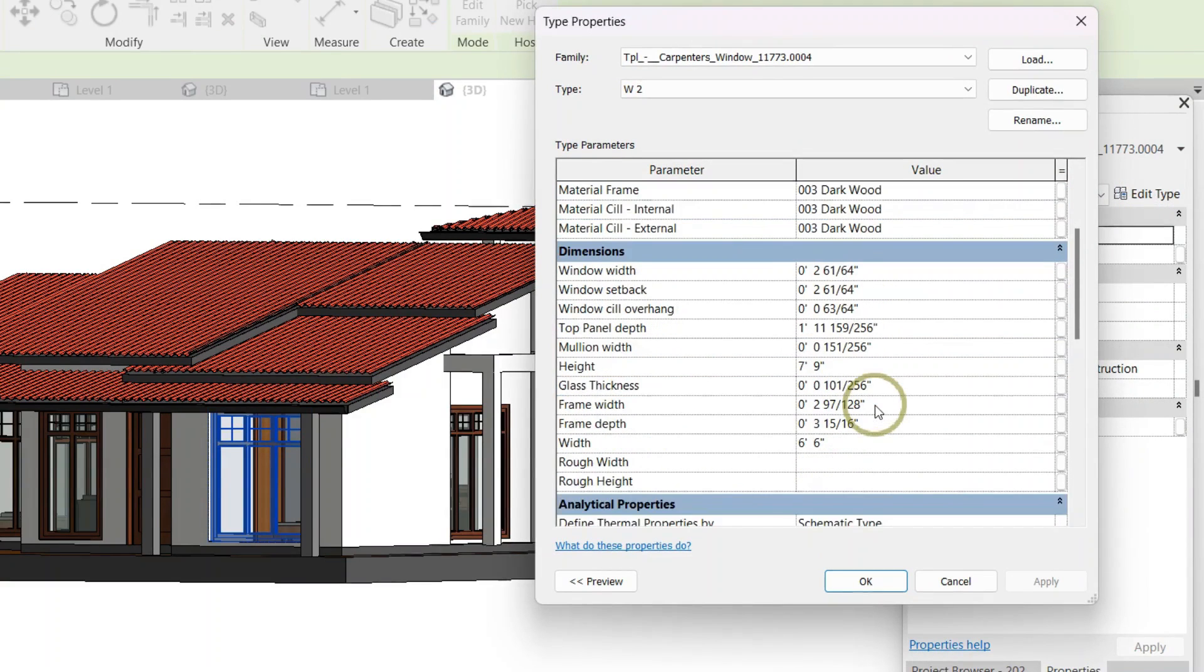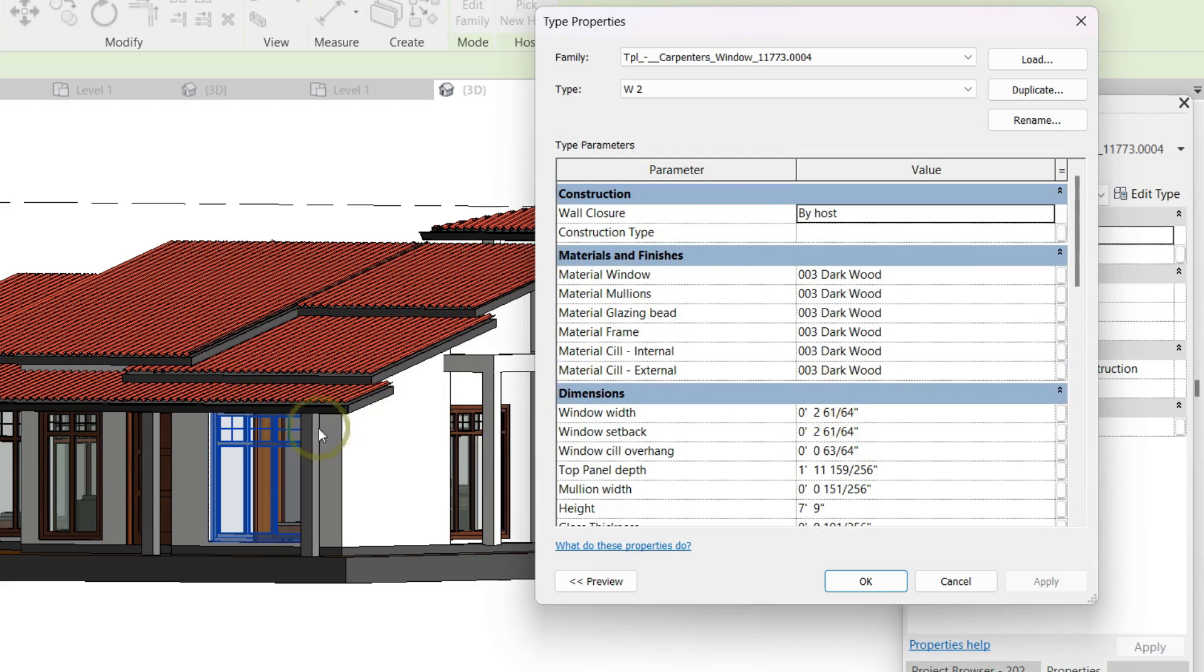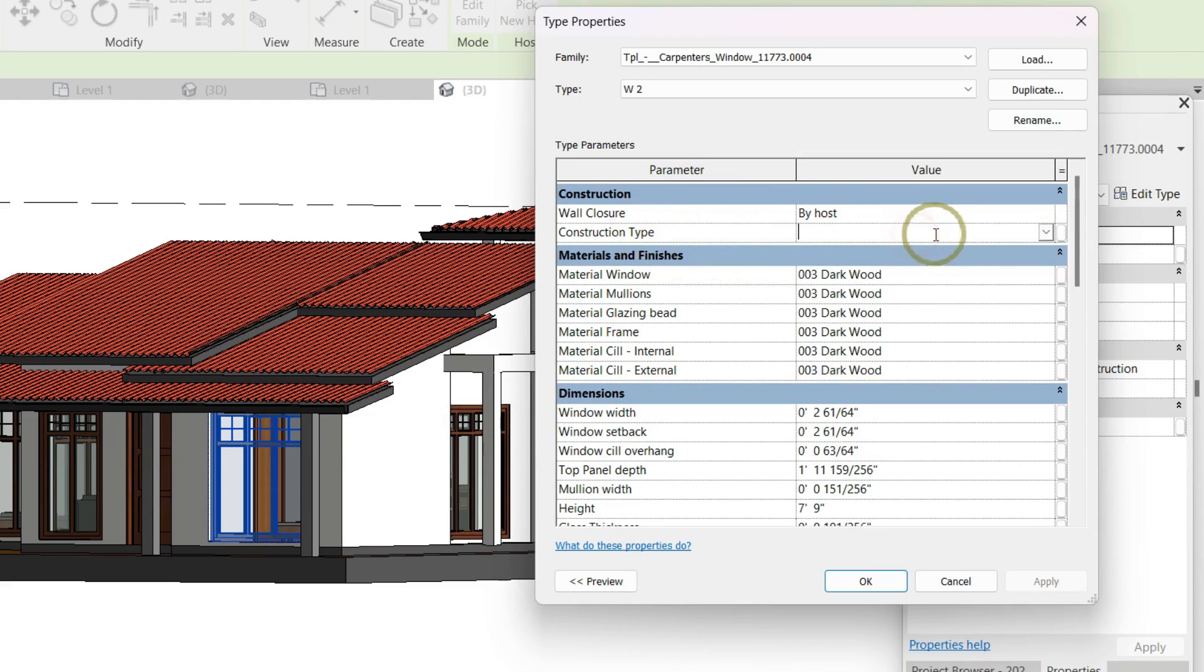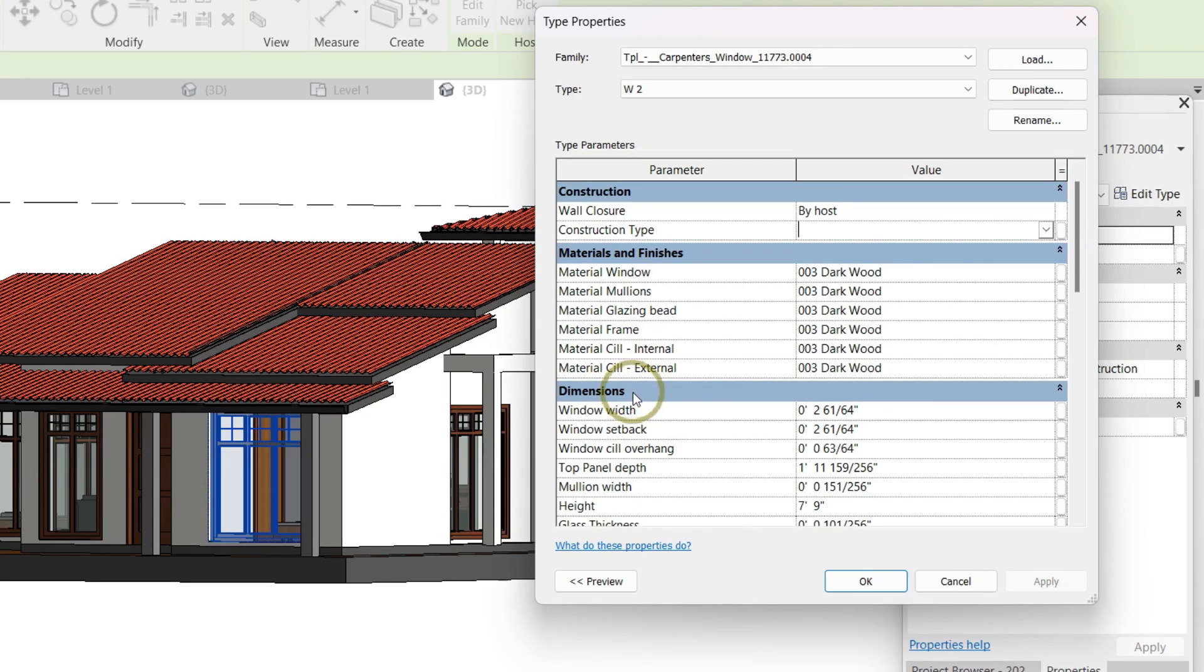You can see that these are the details of this window. These are the construction wall closer, construction type like that. You can edit those things, and these are the material and finishes, and then this is the dimension section.